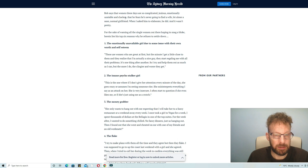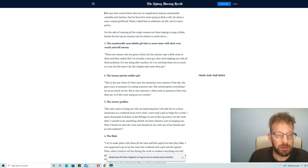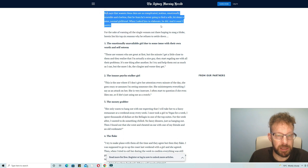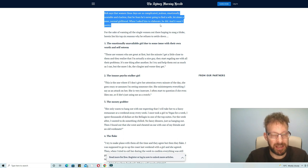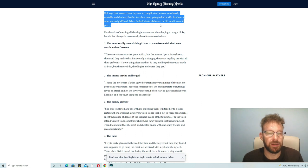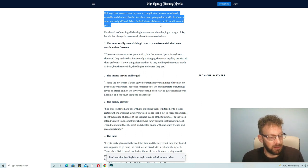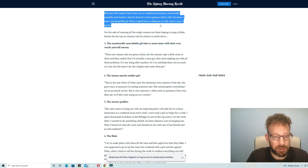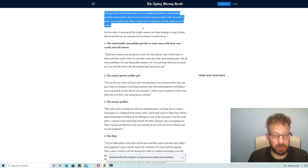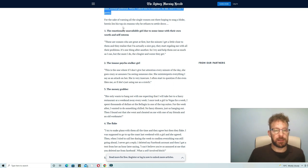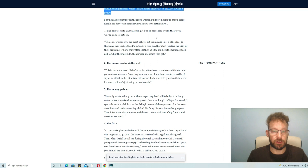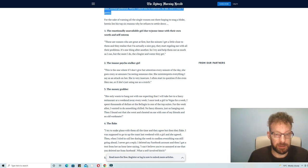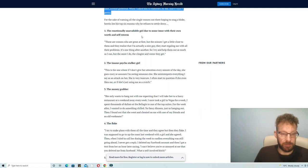Quote: they all have something wrong with them. That's what grabbed my attention because I've certainly come across that myself in the last five years. Pretty much my whole life even before I got married I was finding this exact same problem. Rob says that women these days are so complicated, jealous, emotionally unstable and clueless that he fears he's never going to find a wife let alone a sane normal girlfriend. This is exactly what goes through my head every time I have a date. When I asked him to elaborate, herein lies his top six reasons why he refuses to settle down.